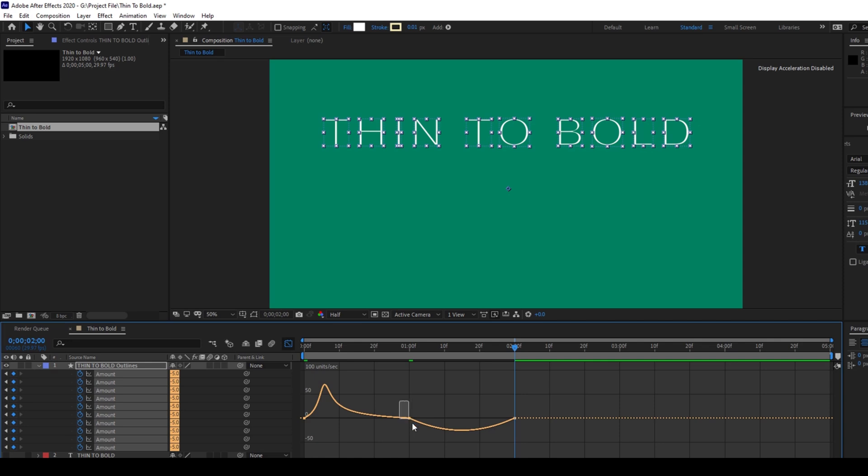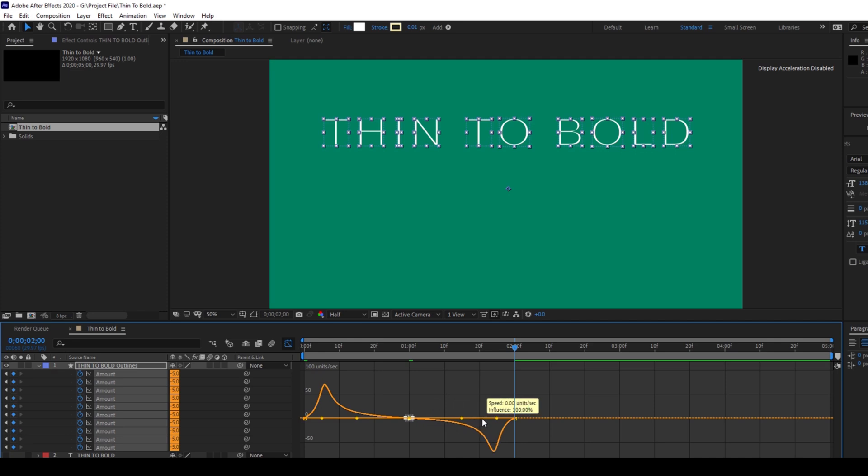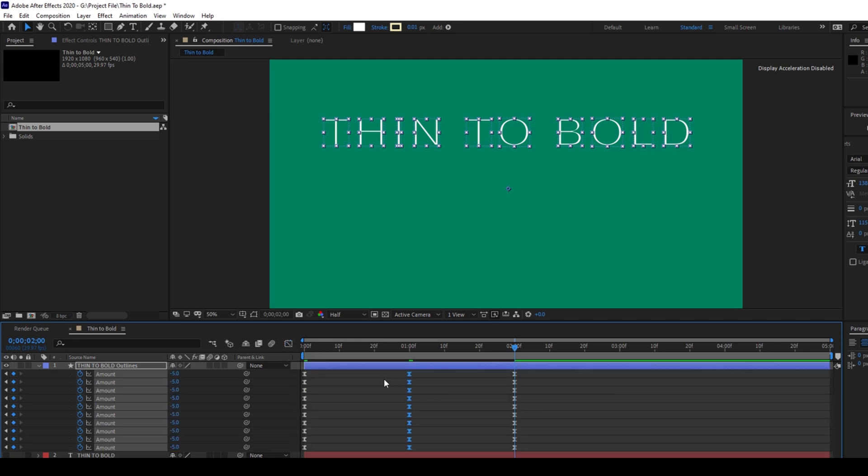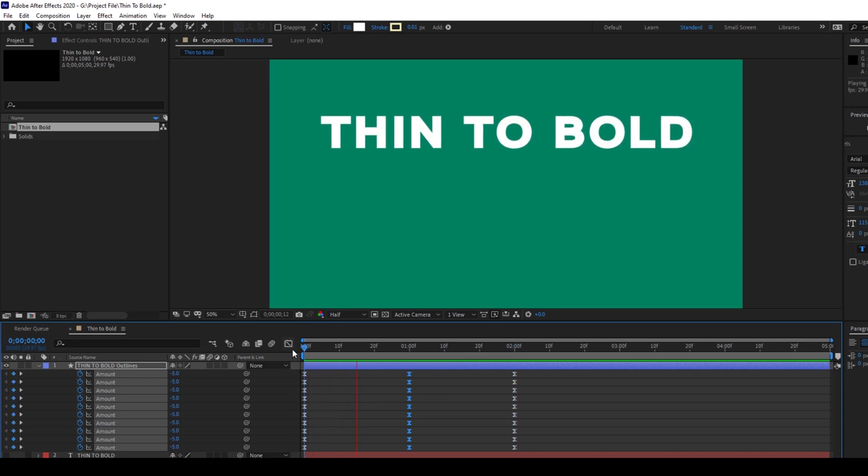I'll select it once again so that all the keyframes are selected and I'll move it towards the right just like this. I'll hit on this Graph Editor once again so that we'll see our timeline. And if I start playing the video, this is how the text is animated.